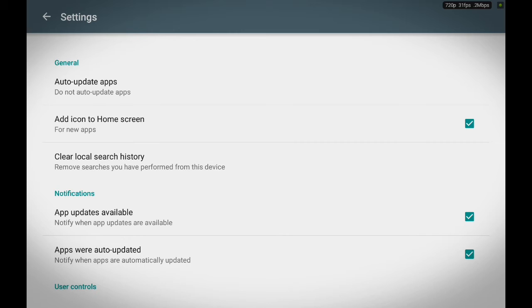Because sometimes when you get an Android device, they come with pre-installed apps that you don't want to use. You're never going to use them, so you don't have to update them and lose memory.